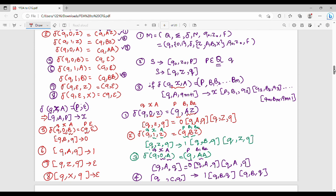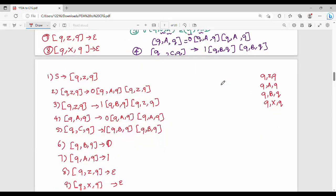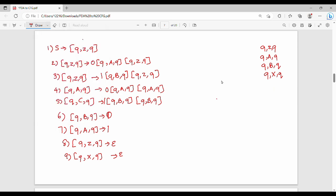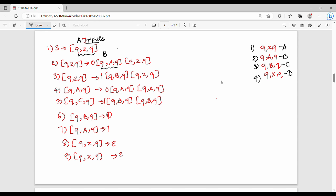Next step is simplify. We look at all rules and identify triplets — unique values. So the unique triplets are: (Q, Z, Q) is my A; (Q, A, Q) is my B; (Q, Z, Q) is A; (Q, B, Q) is C. Then again (Q, Z, Q) is A; (Q, A, Q) is B; (Q, B, Q) is C.